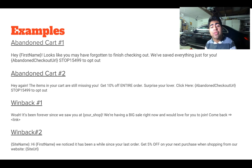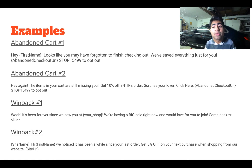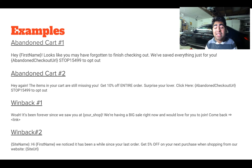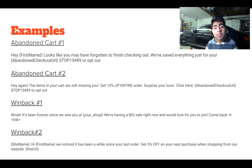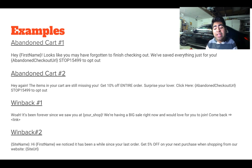We then proceed to Abandoned Cart Number 2. The overall layout is similar to the first, but this time: 'Hey, the items in your cart are still missing you.' Then we introduce the coupon — I introduced a 10% off coupon followed by a tagline. In this case, I wrote 'Surprise your lover' because the product I was selling was something a husband could buy for their wife or vice versa. End it with a call to action — 'Click here' — followed by the abandoned checkout URL. These are the general layouts you should use for your abandoned cart flows. Simple works best.